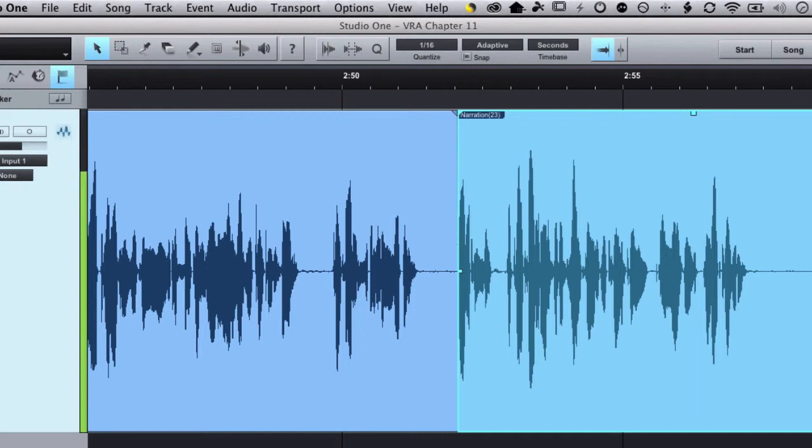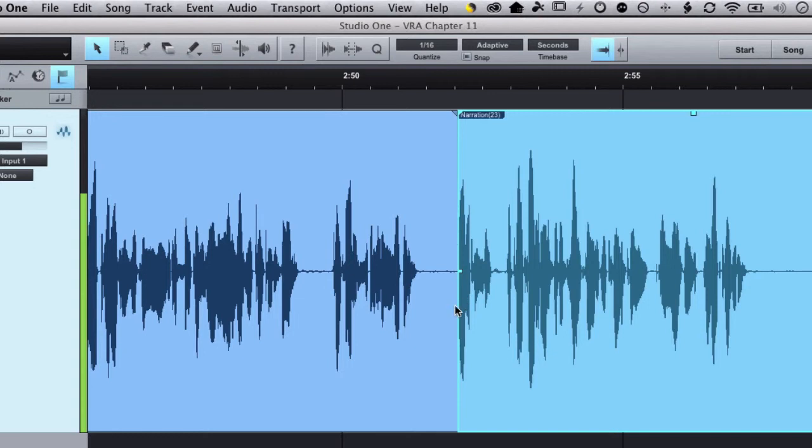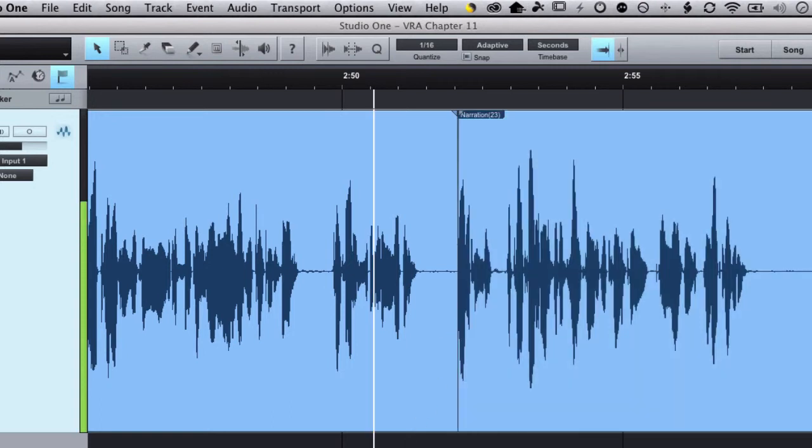Now what that means for me here is that I have extra audio that I don't see right here. Because one of the things that happens, at least for me sometimes, is that I anticipate the punch-in. It's rolling for a couple seconds and I'm excited to continue on with my recording, and I start narrating before it actually punched in, which is what you can see happened right here.